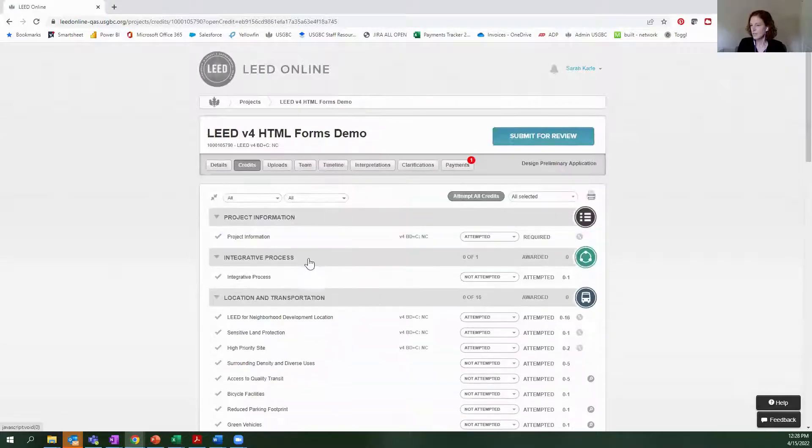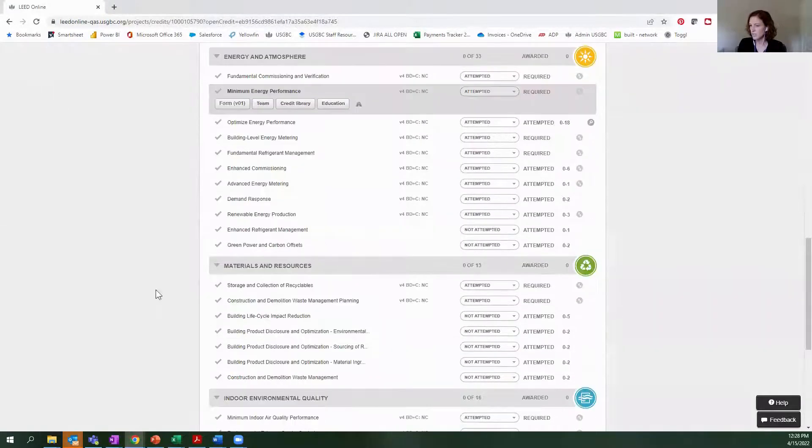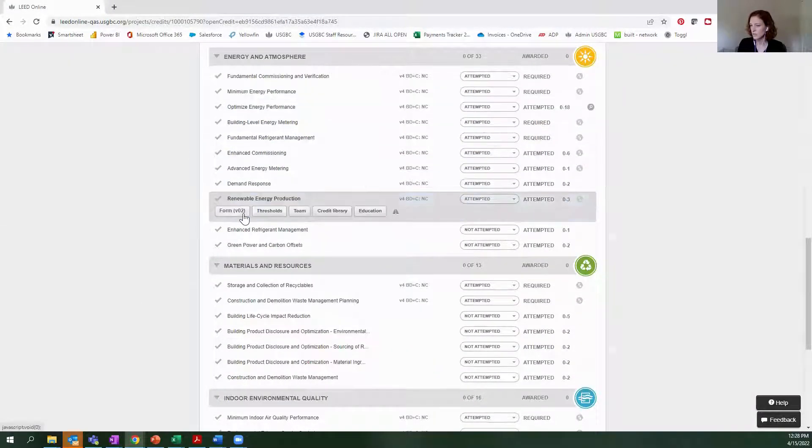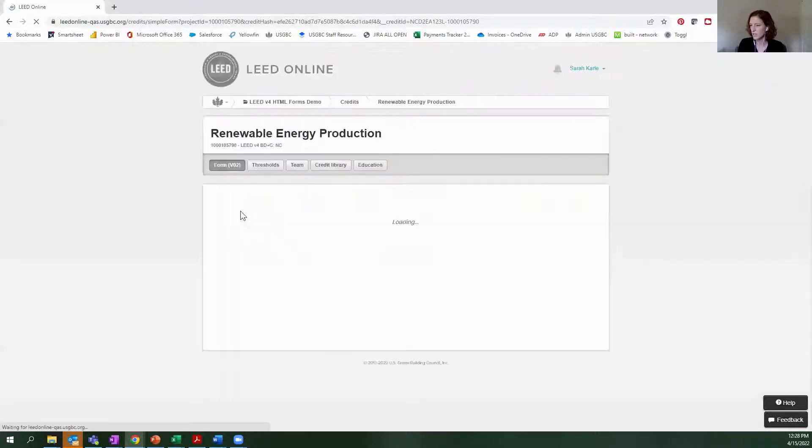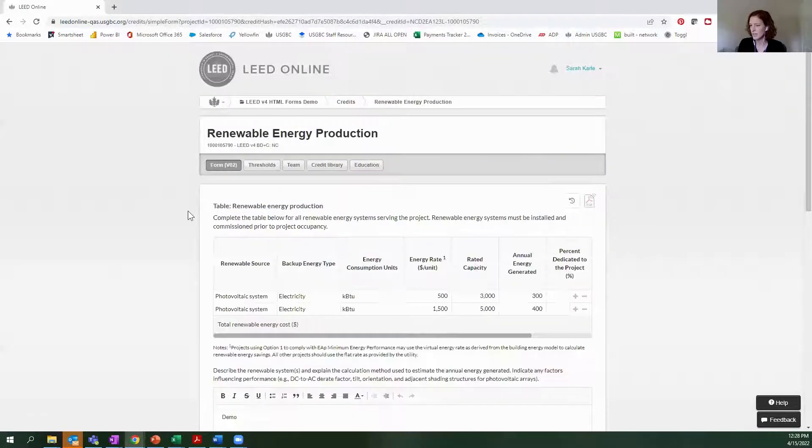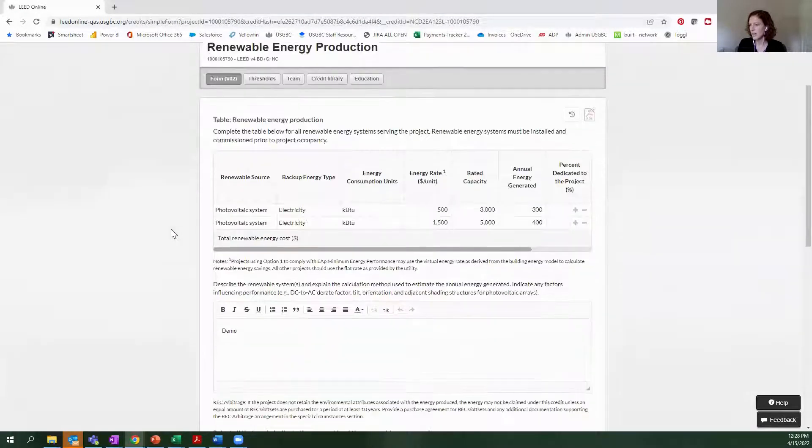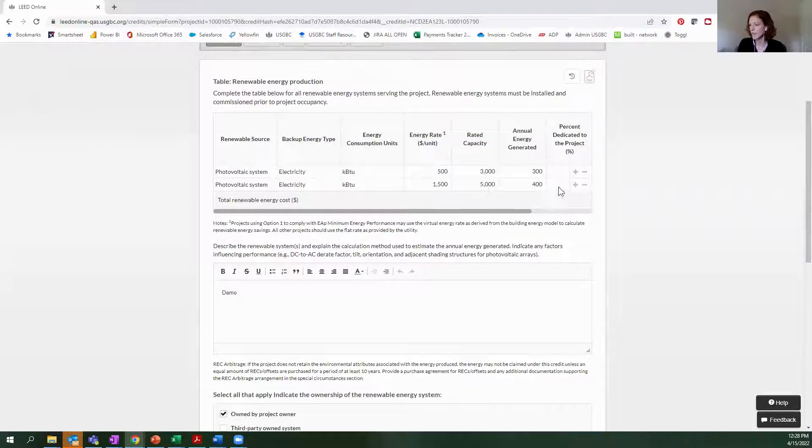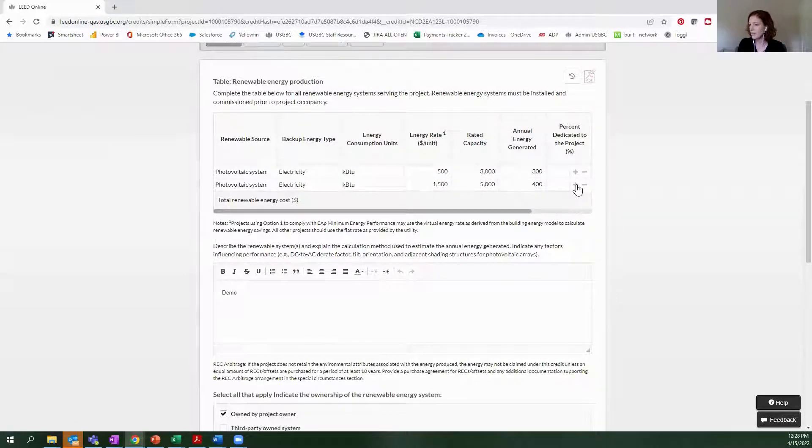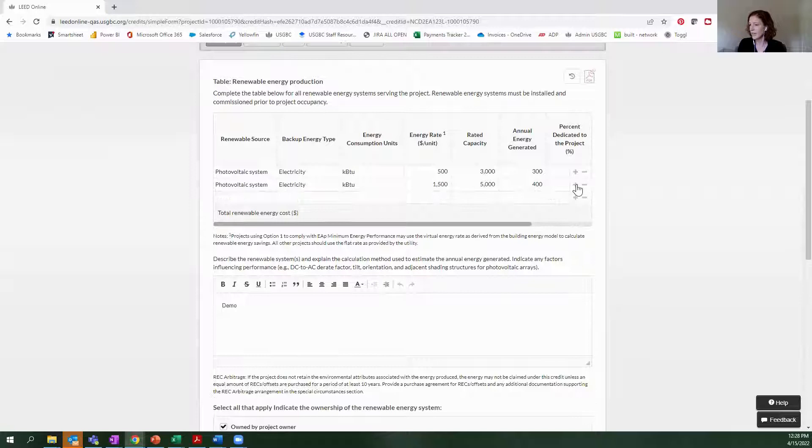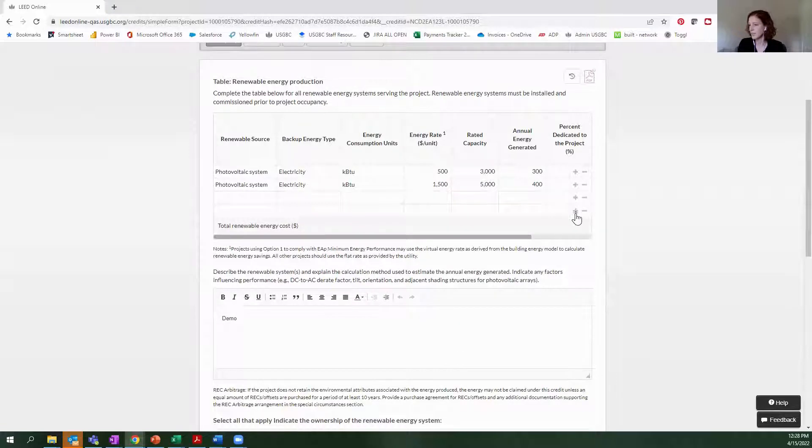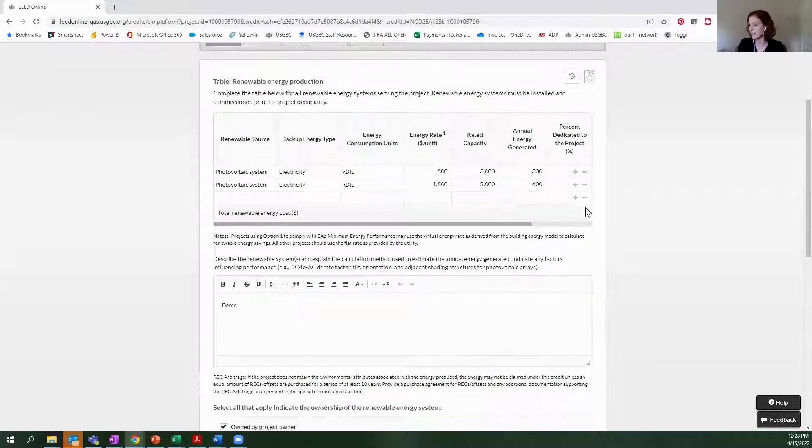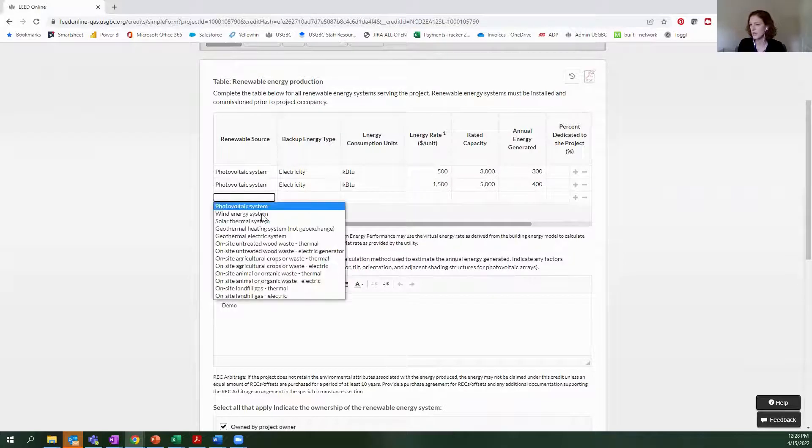I'm going to go back into the credit section for a second and choose another one, maybe this renewable energy production credit. And you'll also see that there's a lot of embedded calculations that have been built into the form. And so I can add and remove columns and tables pretty quickly.